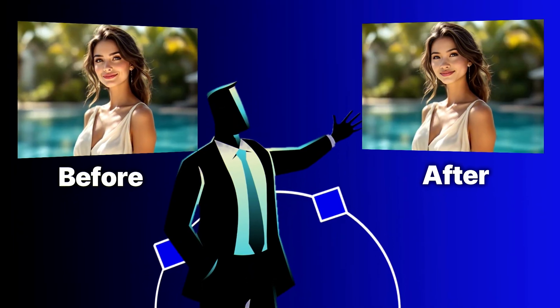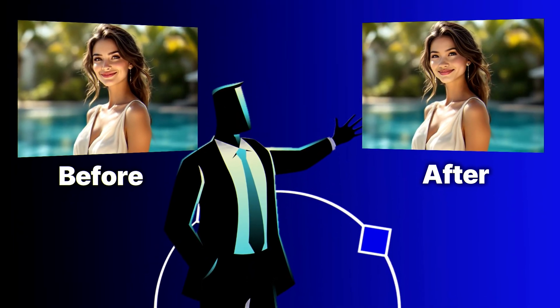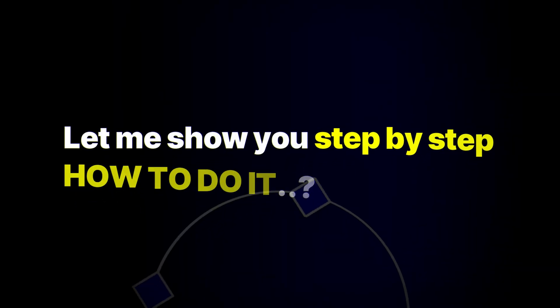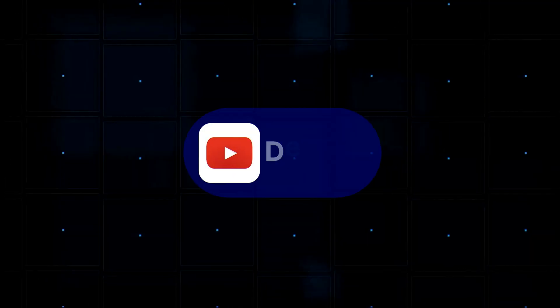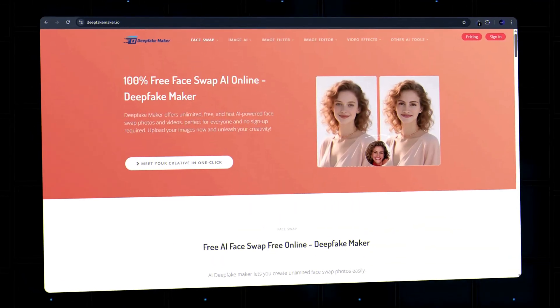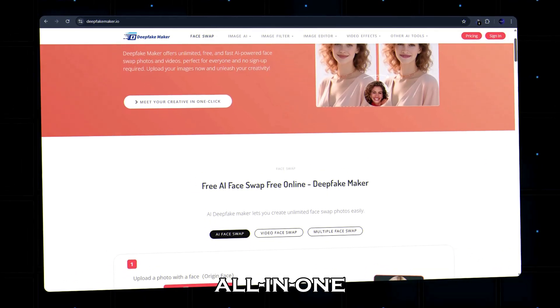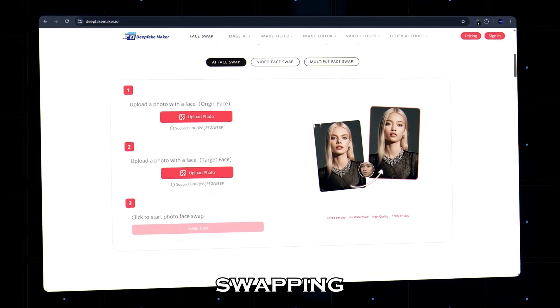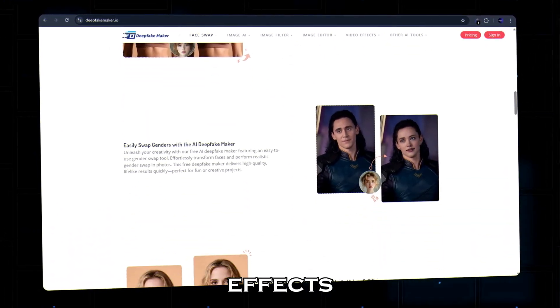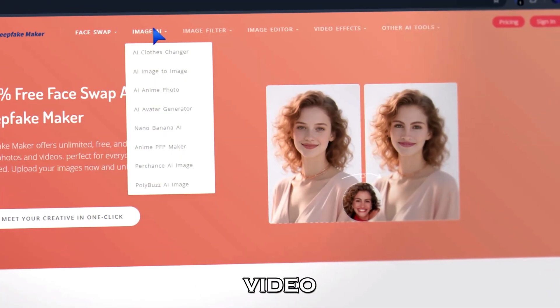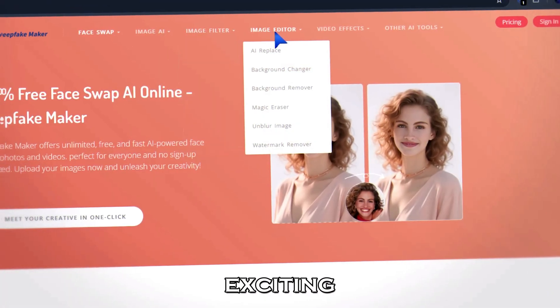Look at this. AI just swapped a face in a video and even created a realistic kiss scene. Let me show you step by step how to do it. Click the link in the description and you'll land on the DeepFakeMaker homepage. DeepFakeMaker is an all-in-one AI platform for face swapping and creative video effects. It comes with a big library of tools, but in this video we'll focus on two of the most exciting ones.